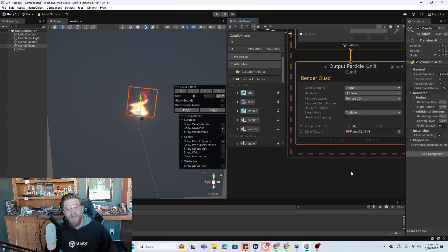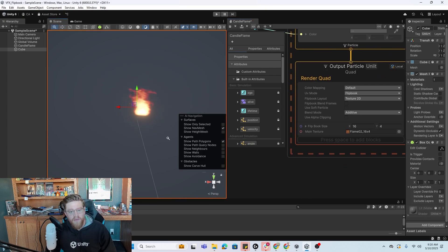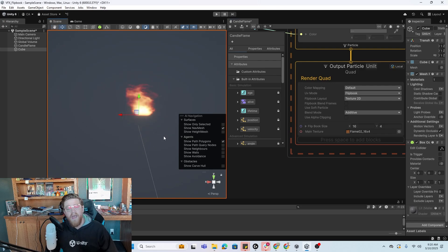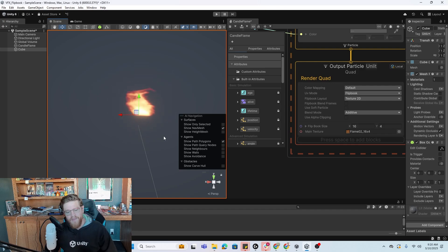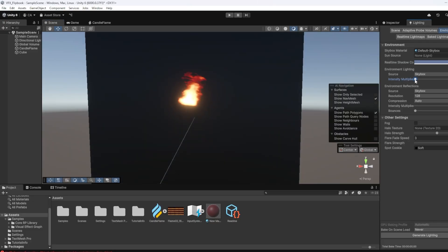I hope this has been helpful for you and that you're as happy as I am with this particle effect. Let me know if you have any comments or questions. As always, have a great day. Please like, comment, and subscribe. I'll see y'all in the next one.